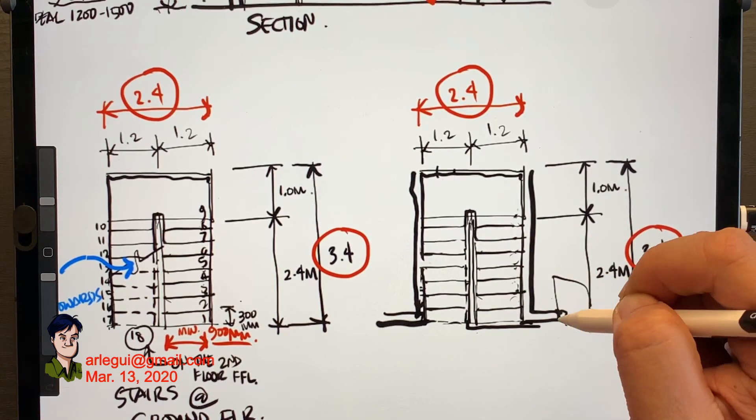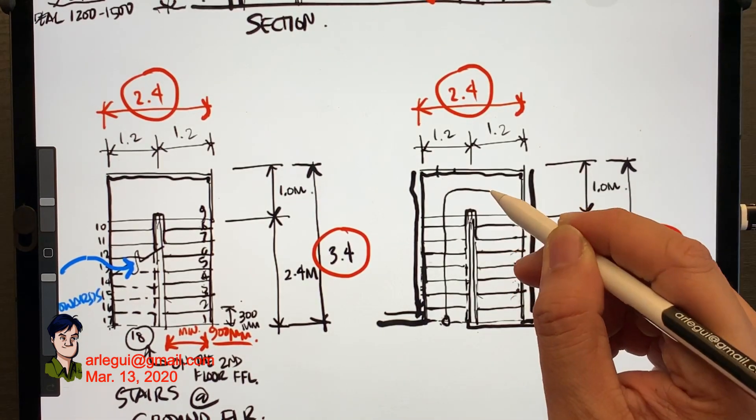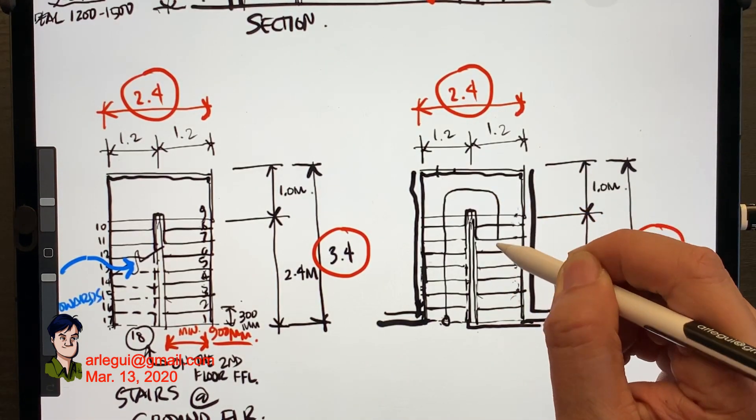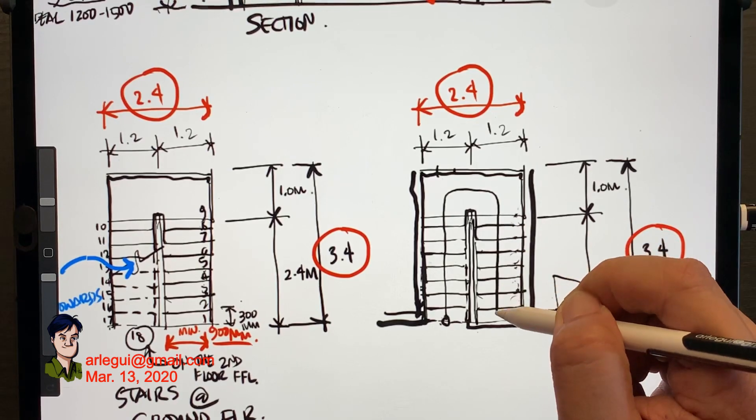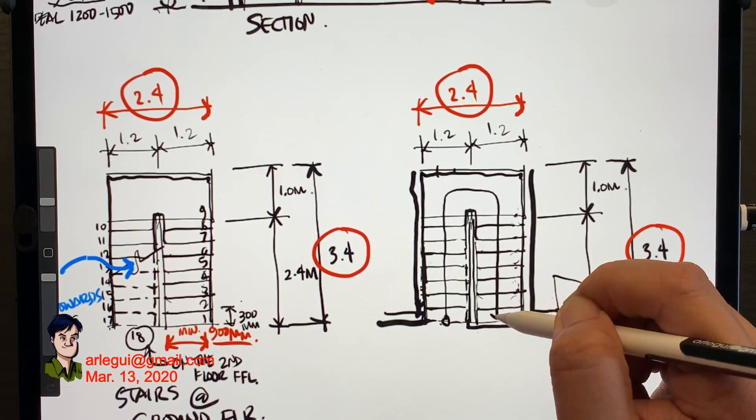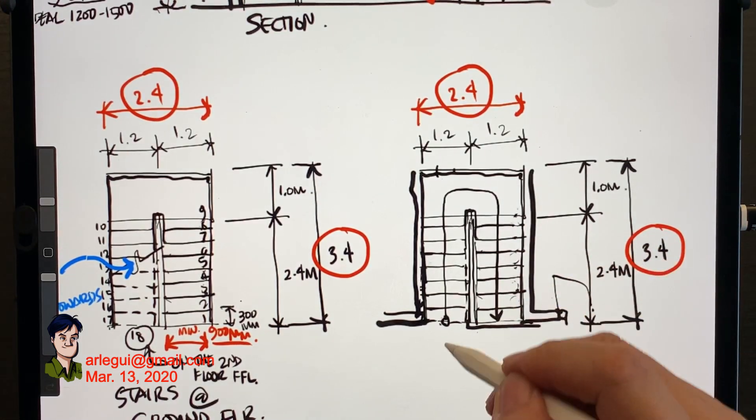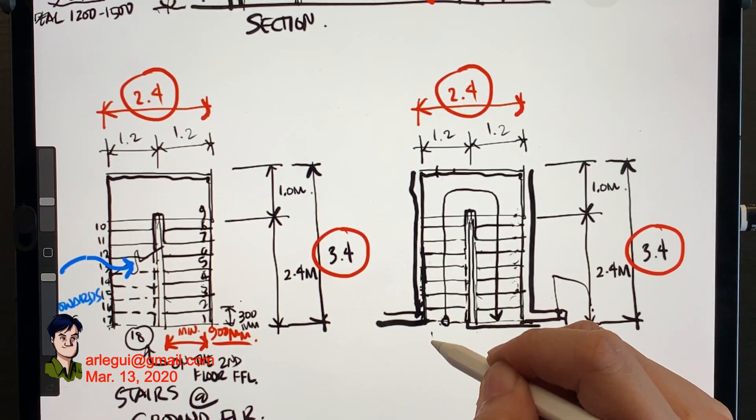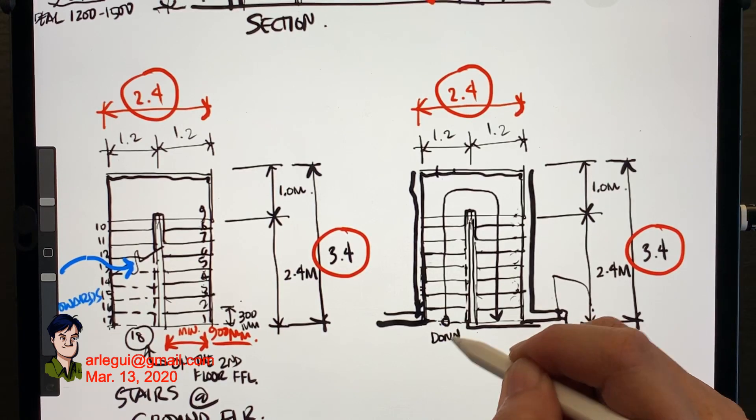So to reinforce this concept, I'm drawing an arrow to indicate where you're going down.